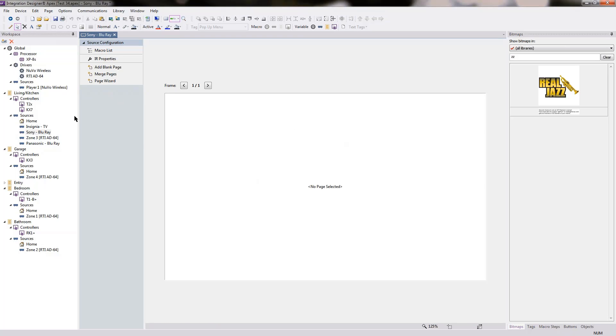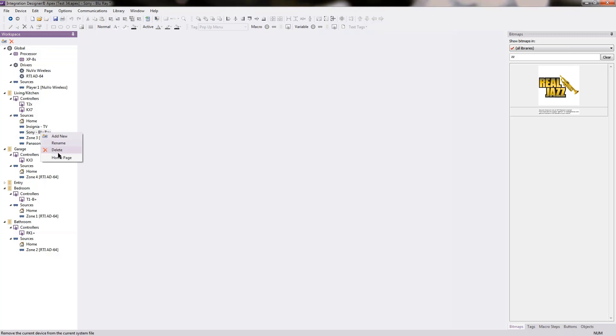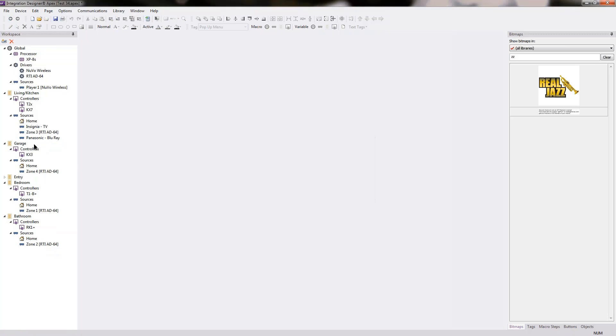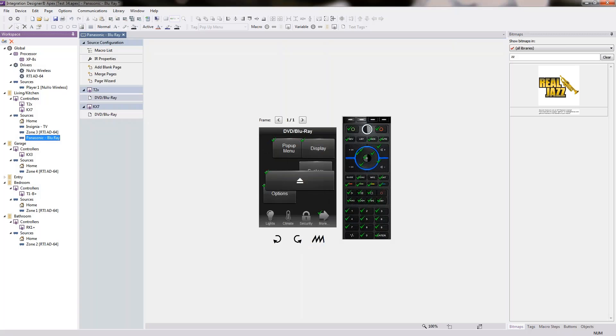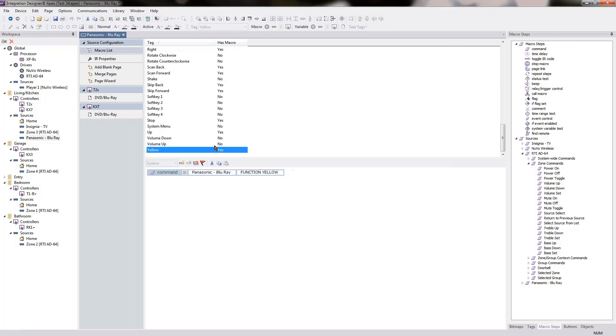The page disappears. Now we have a Sony Blu-ray source with no pages associated with it whatsoever. So I can just right click and delete it. Gone. And now we have my Panasonic Blu-ray page with all the sweet customization I've done and all of the background commands have gone with it as well.